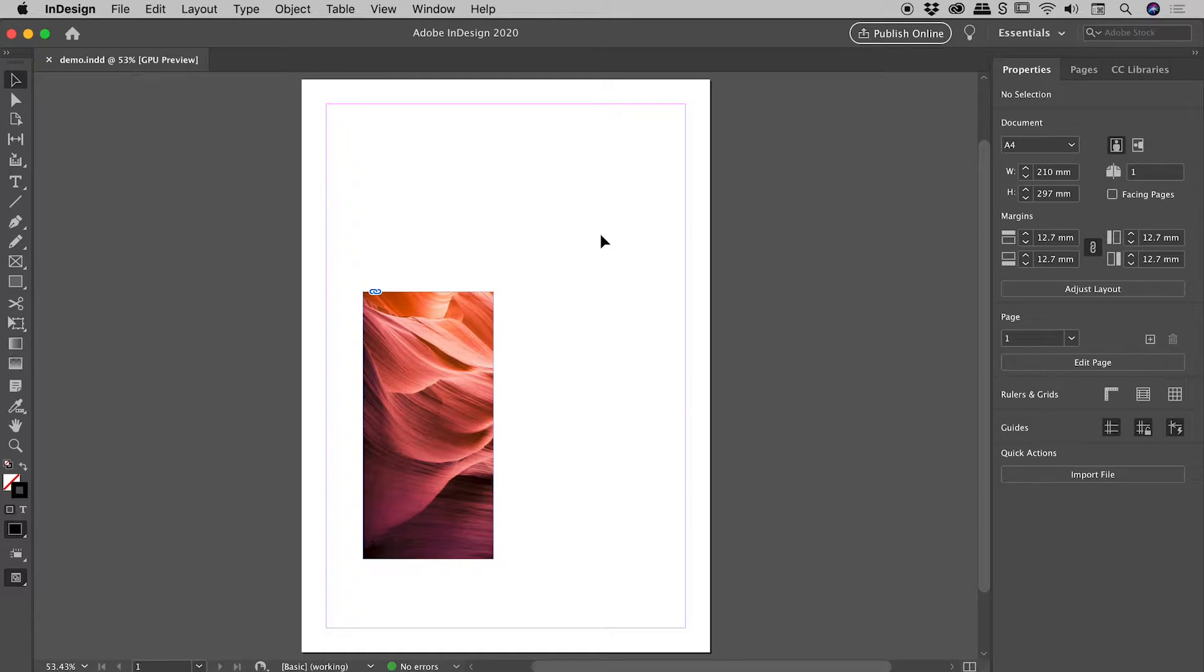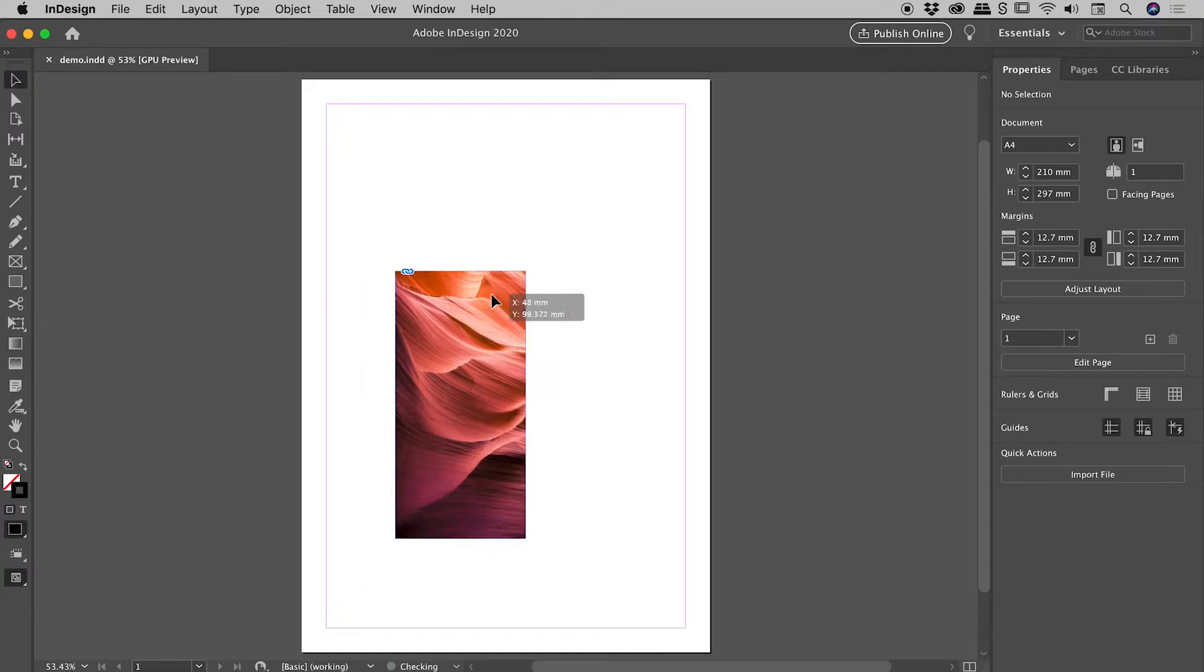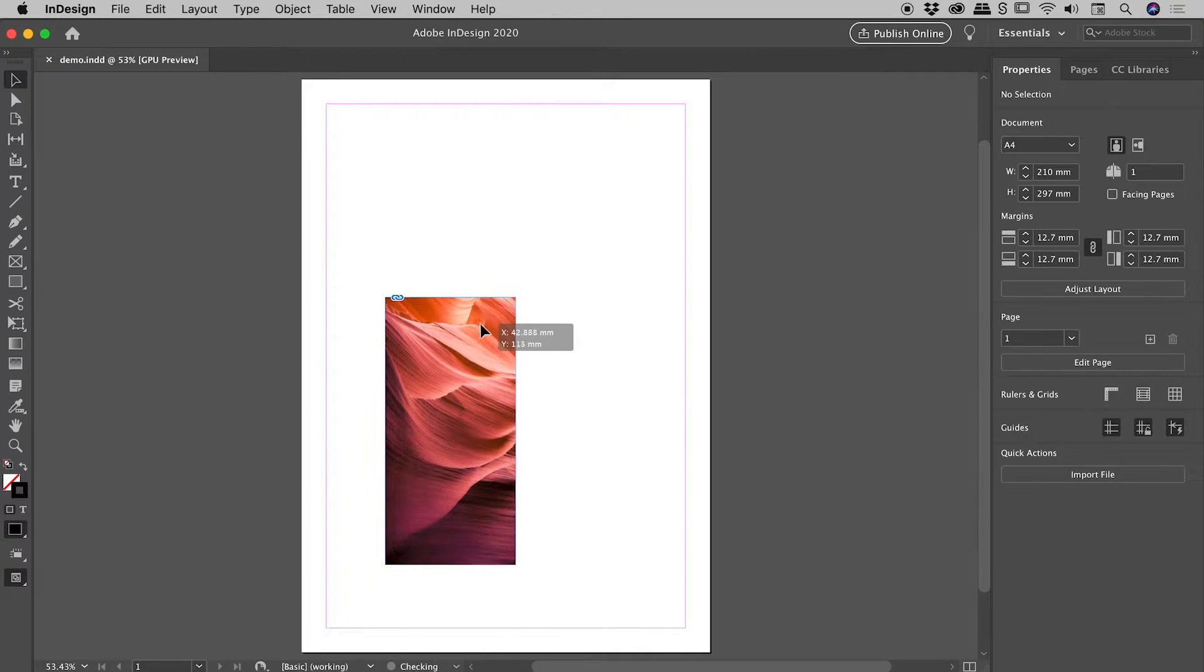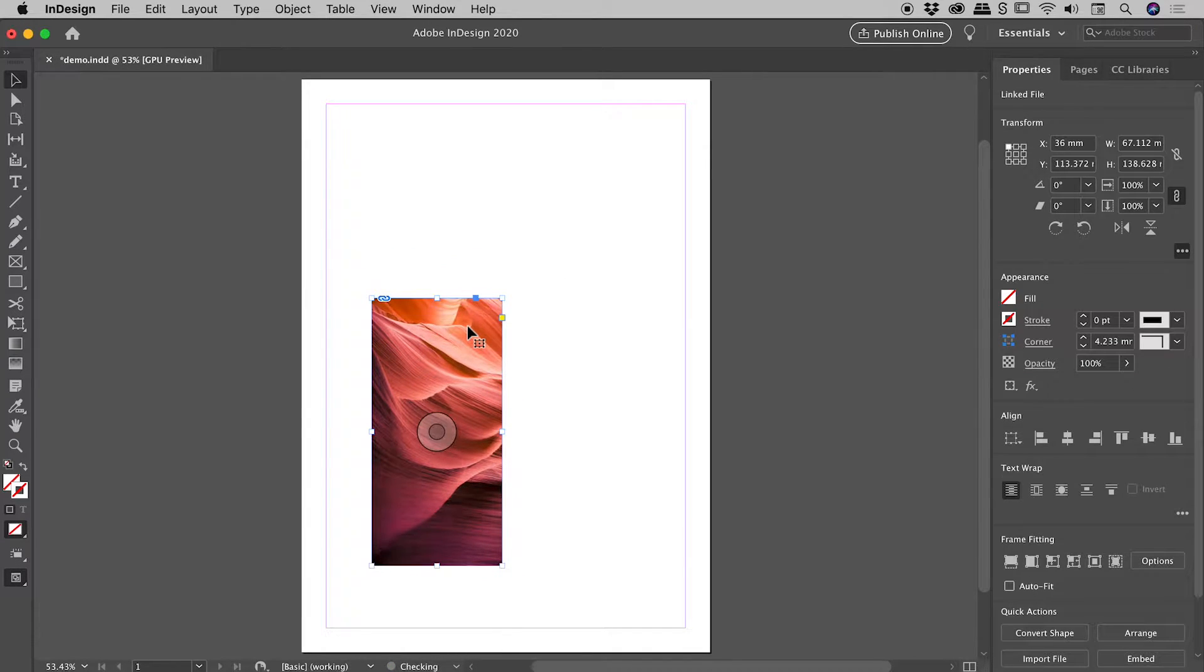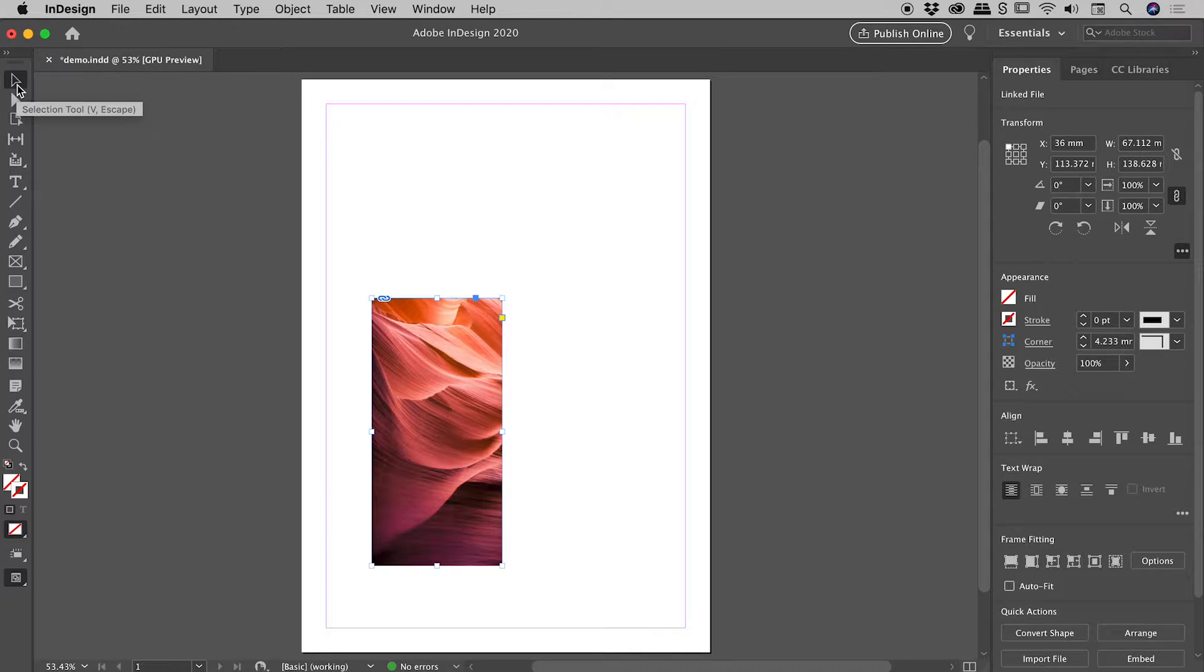I'd like to show you how to resize an image here inside of InDesign. You can see we've already placed our image inside of our document, and I will be using our default tool, which is the black arrow tool, the selection tool.